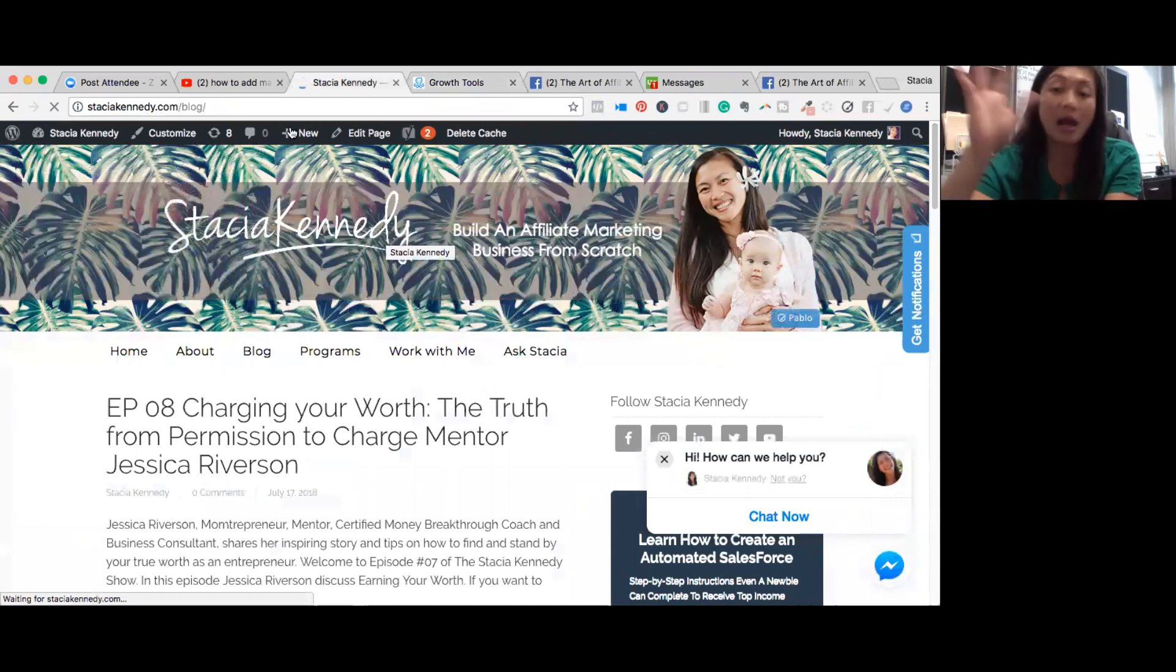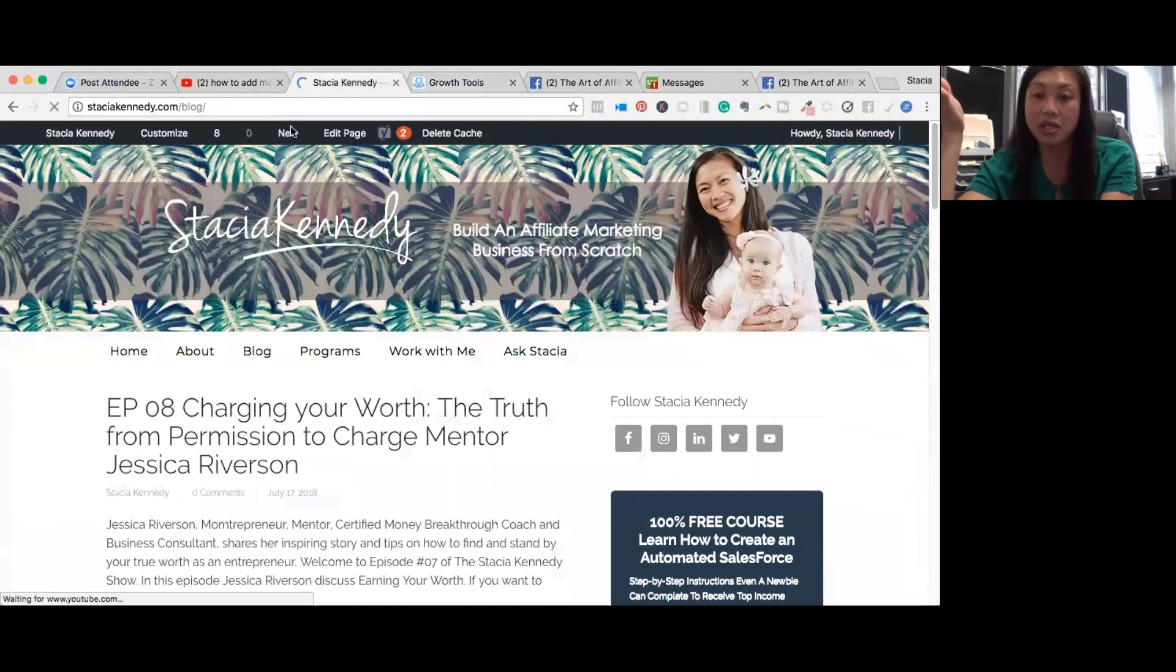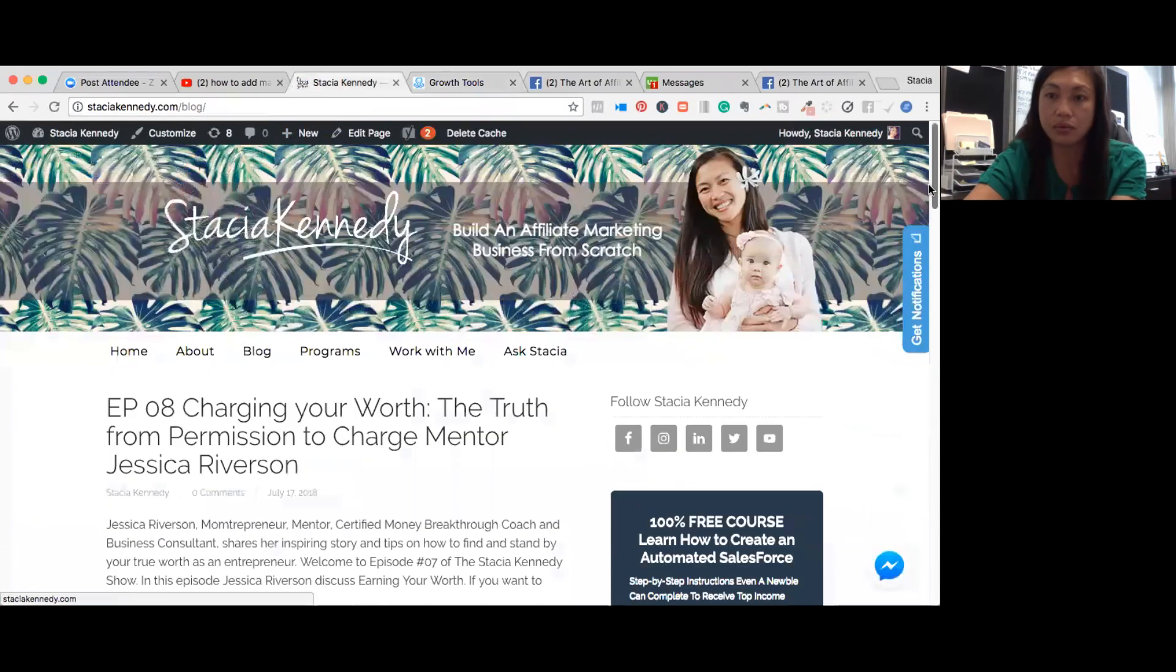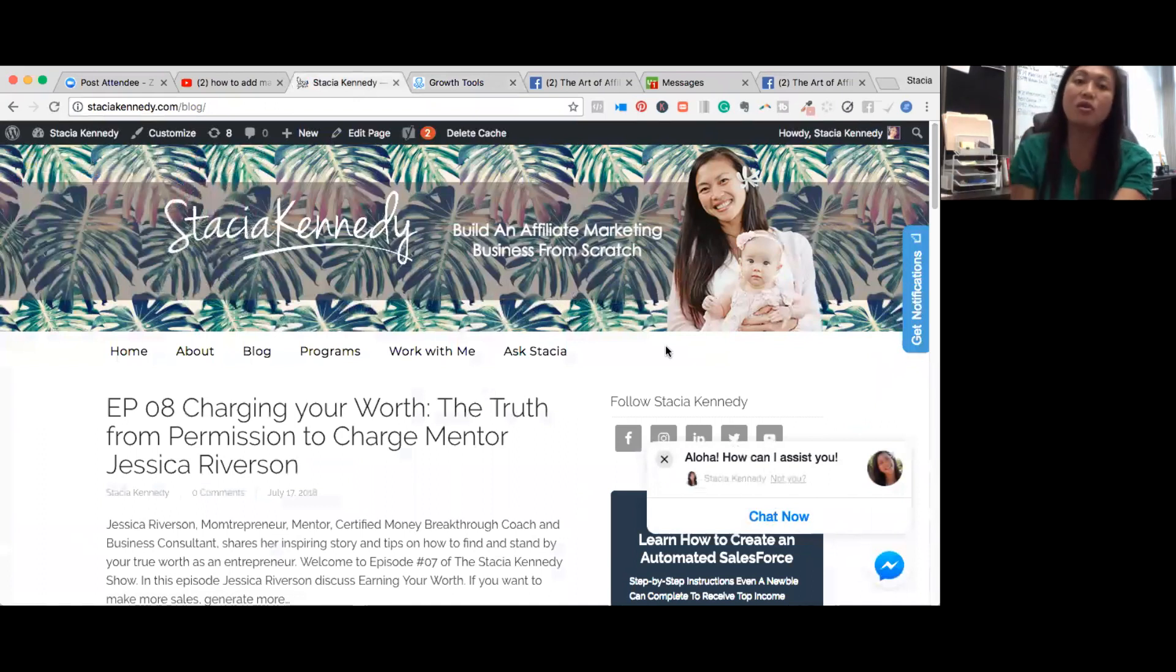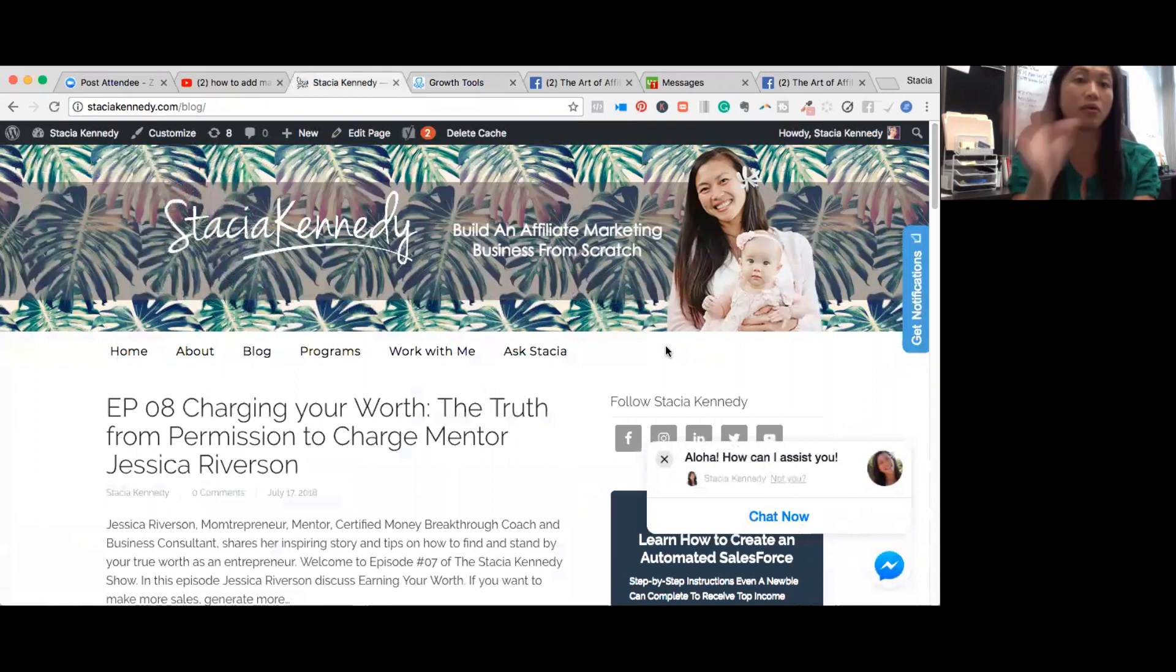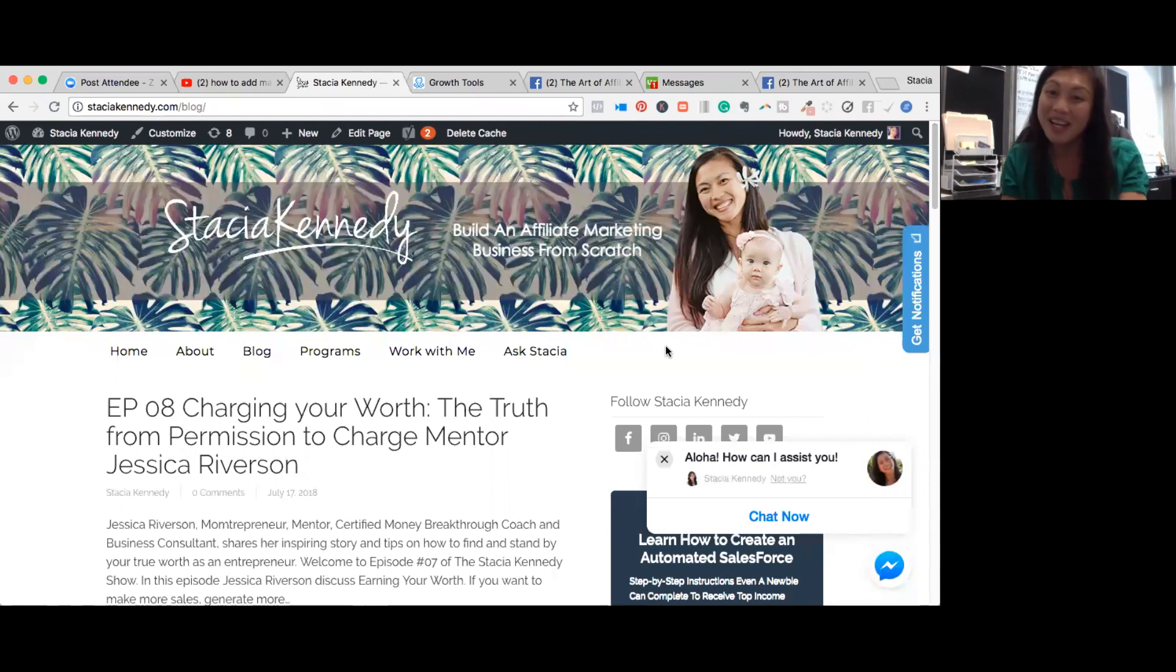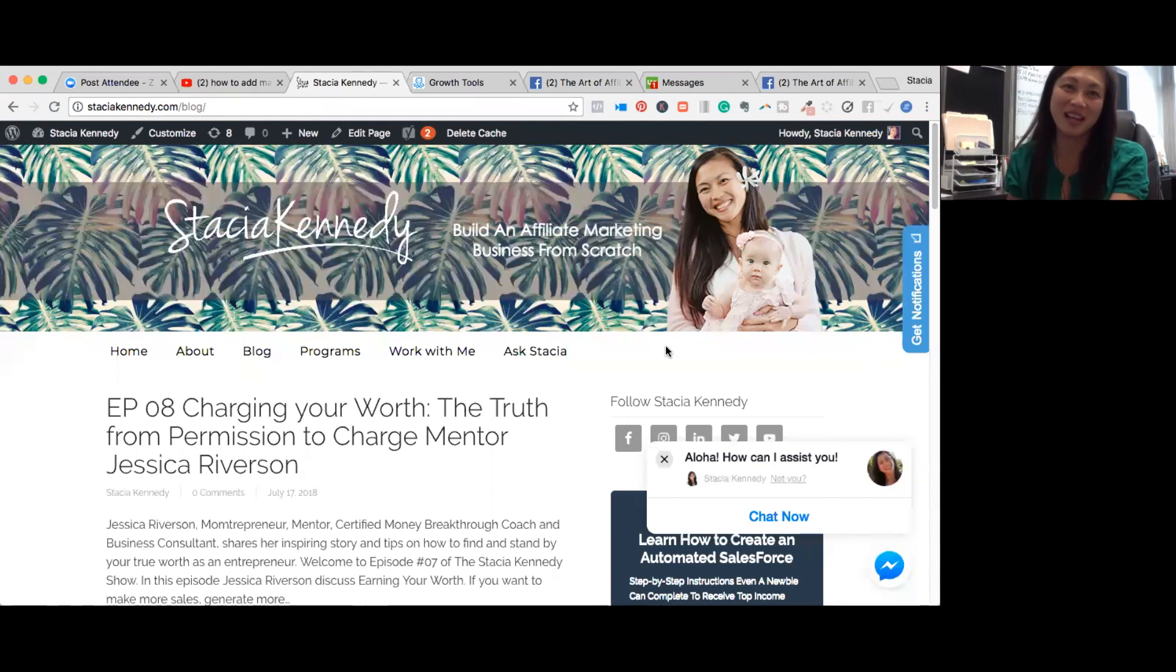So now I have a chat widget at the bottom right hand corner of my website. And now you can too. Great. So if you have any questions about ManyChat or want to learn more, I'm going to be putting together a course. You can click the link below this video if you want more or message me directly. If you have any questions, you can go to my website now and ask me questions on the ManyChat widget. Thanks for watching this video and see you on the next one. Much love and aloha.